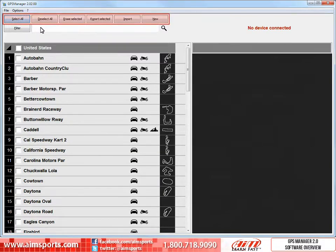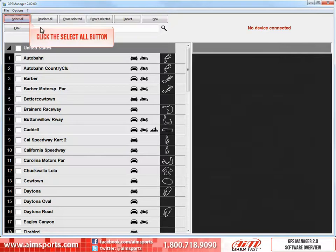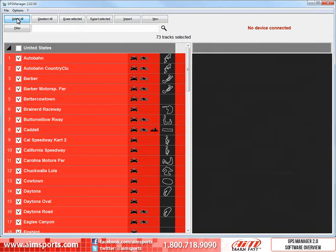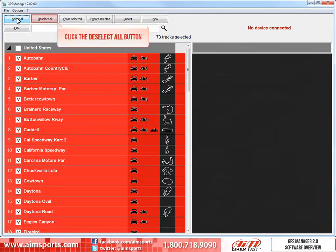Across the top of the software, we have six more functions to help you. The first one is the Select All button, which selects all of the tracks that are active. To clear all the tracks from being chosen, click on the Deselect All button.